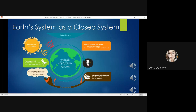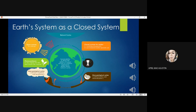Earth system as a closed system is a system that exchanges only energy with its surroundings but not matter. A closed system cannot allow matter transfer but allows energy transfer. The amount of matter within a closed system is fixed. This can be illustrated by discussing the volume of mineral resources a planet has. Once used up, these mineral resources are transformed into something else, maintaining the amount of matter within this closed system.